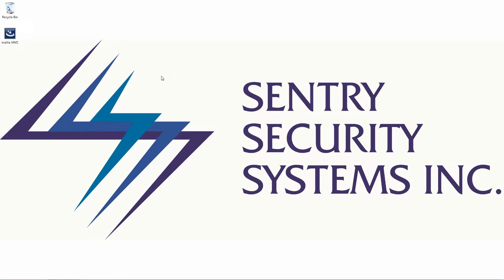Hi guys, Mike here with Sentry Security Systems Incorporated. In today's video we're going to be taking a look at the Maxia IVMS platform and more specifically how to install and configure the IVMS to get you up and running.